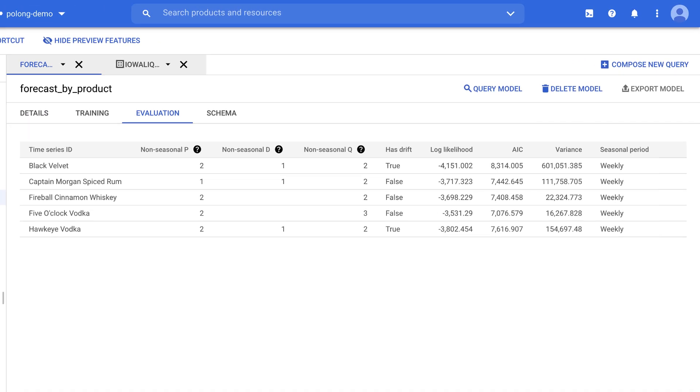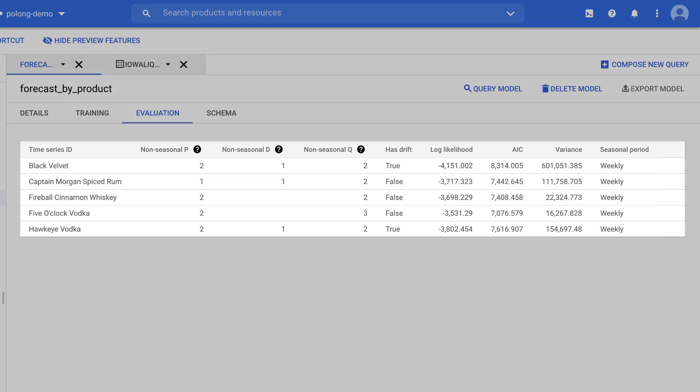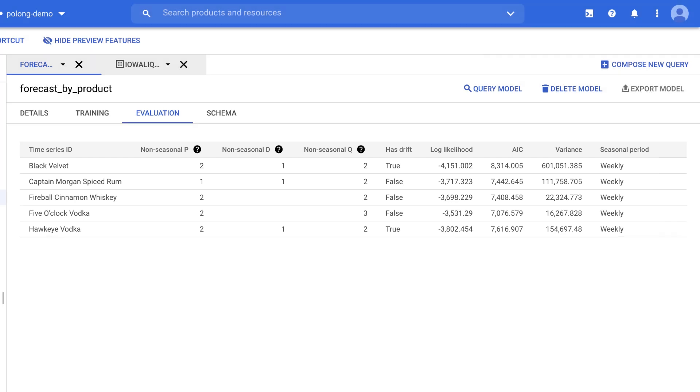So with five items, we have five rows or five models. And for each of these items, the corresponding model is the best model that was selected by BigQuery ML based on auto ARIMA, which I mentioned earlier.